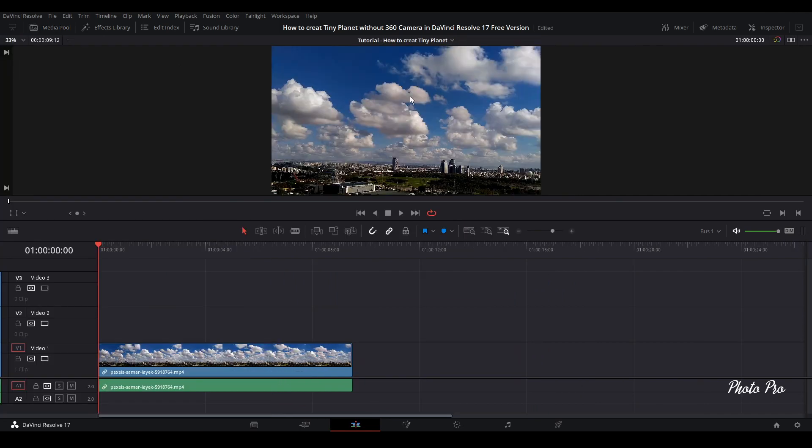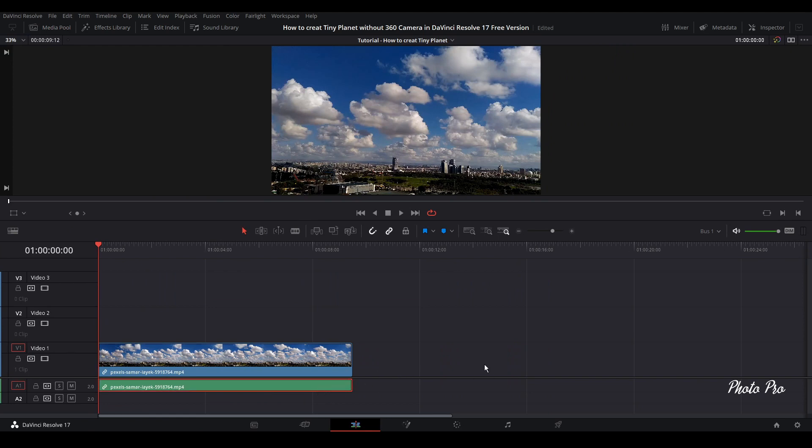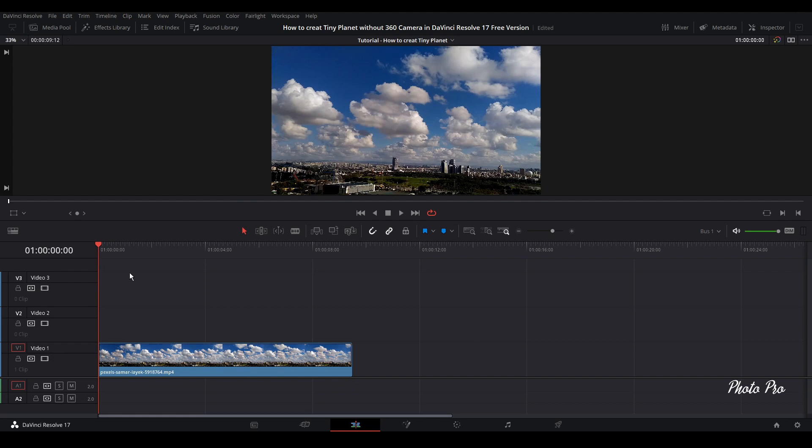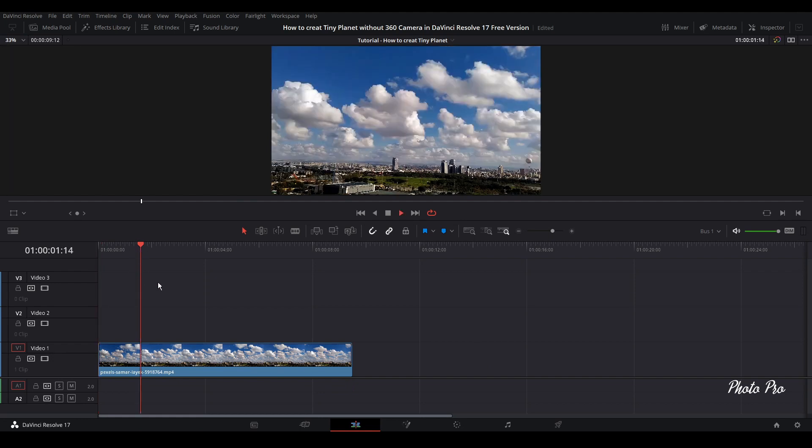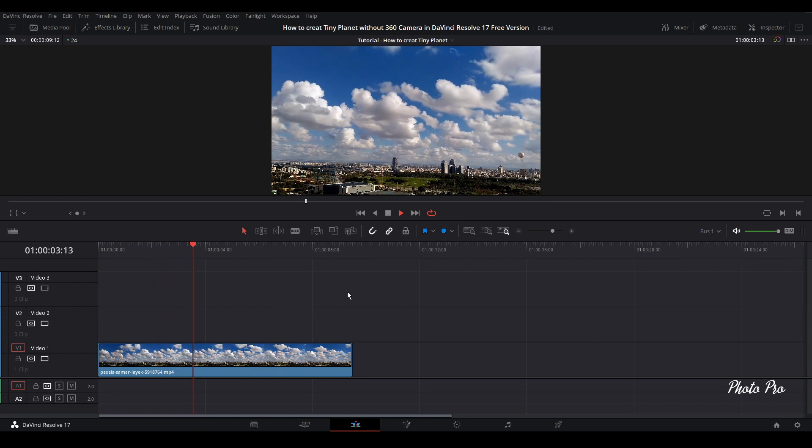We're going to close the media pool. We're going to remove the audio file, so just press Alt and click on it and press Backspace. First we're going to see if this is a timelapse video. Yes it is.